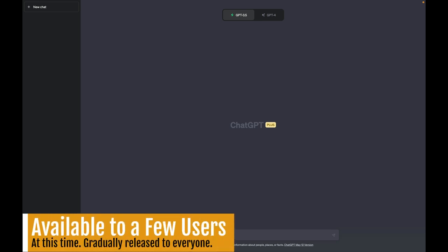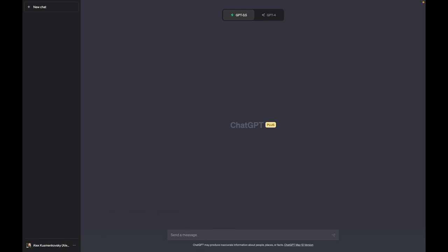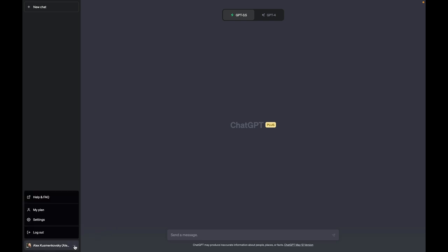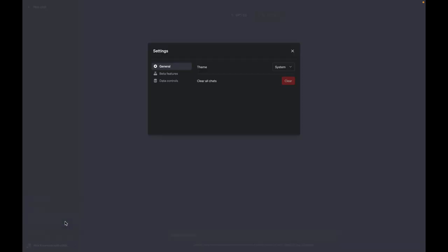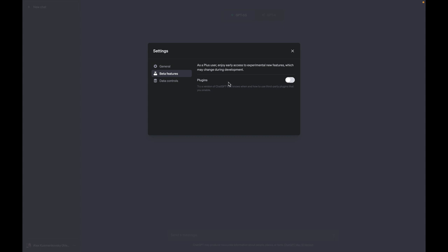So here I am at ChatGPT, all you have to do is to click these little three dots near your name and click settings. If you see beta features enabled, all you have to do is click here and then you'll see plugins, click enable and close.